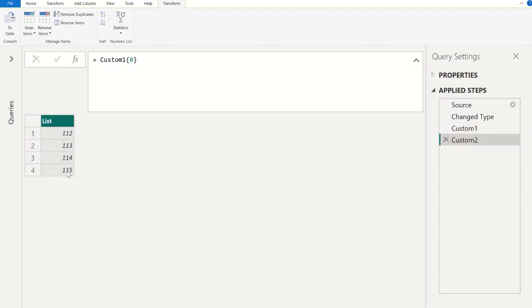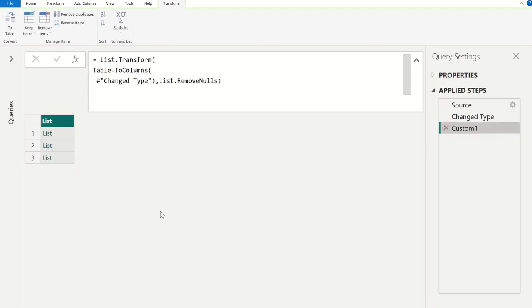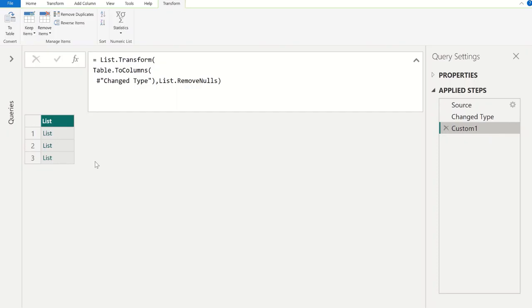Now if you see our list, there is no nulls available. Let's remove this step. Now we can see the list, but now the difference is all these individual lists do not have null values now. Now we have removed all those null values from each individual list.